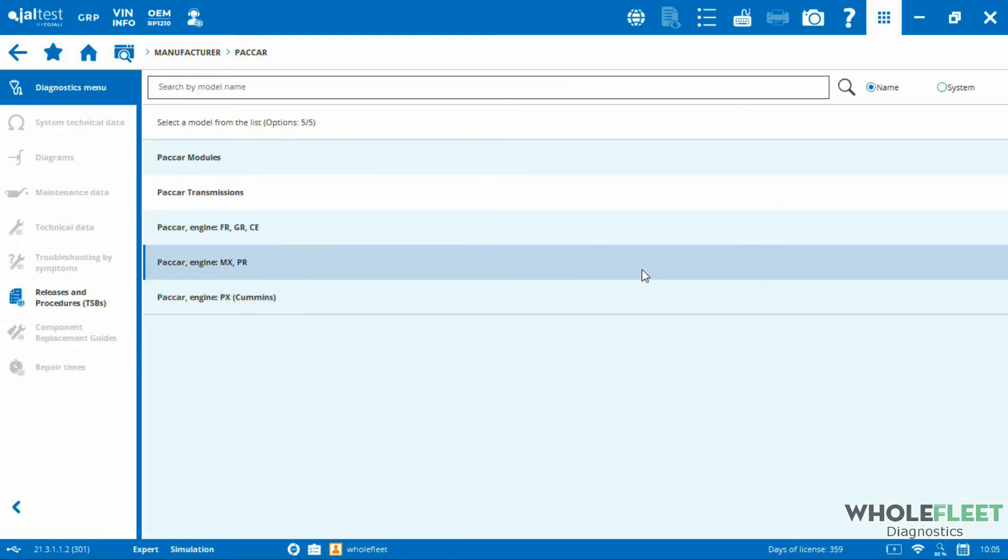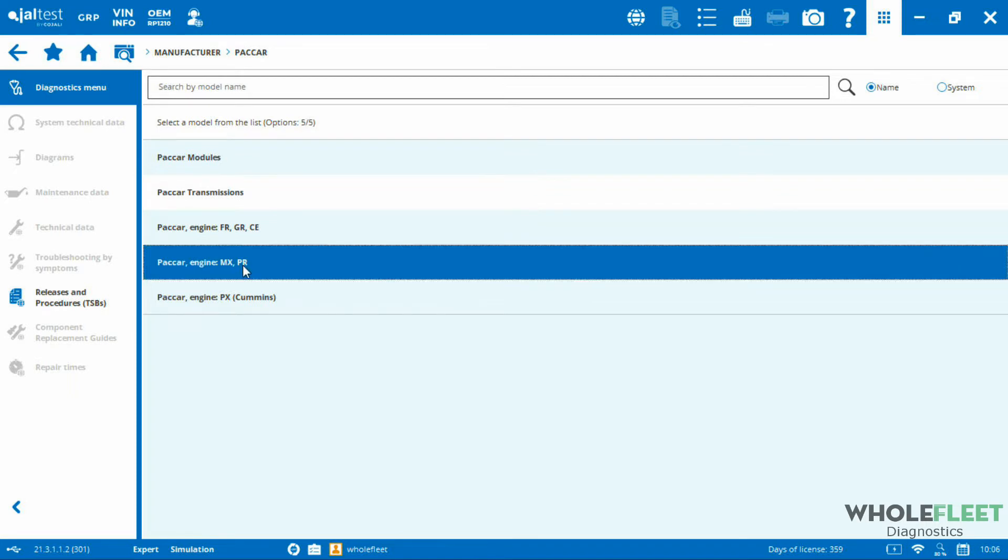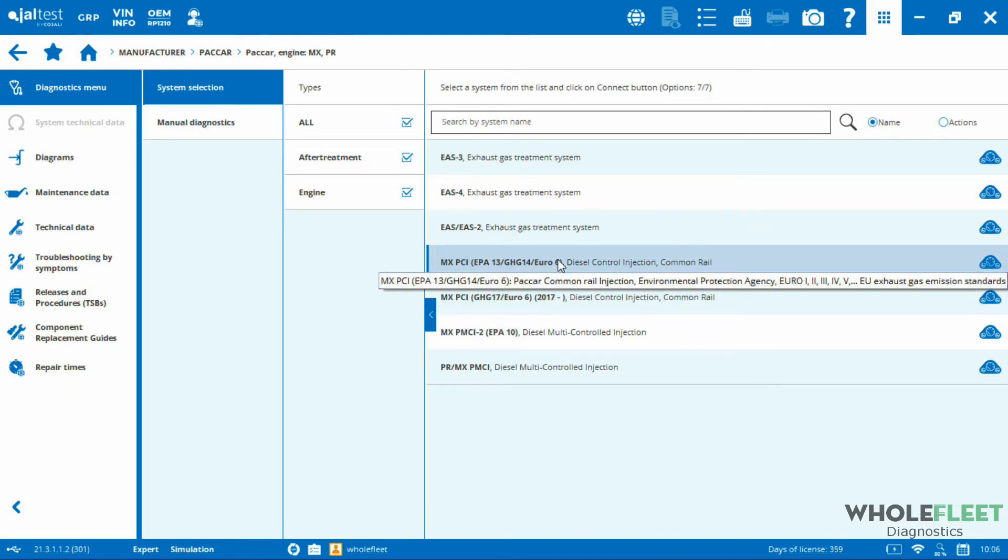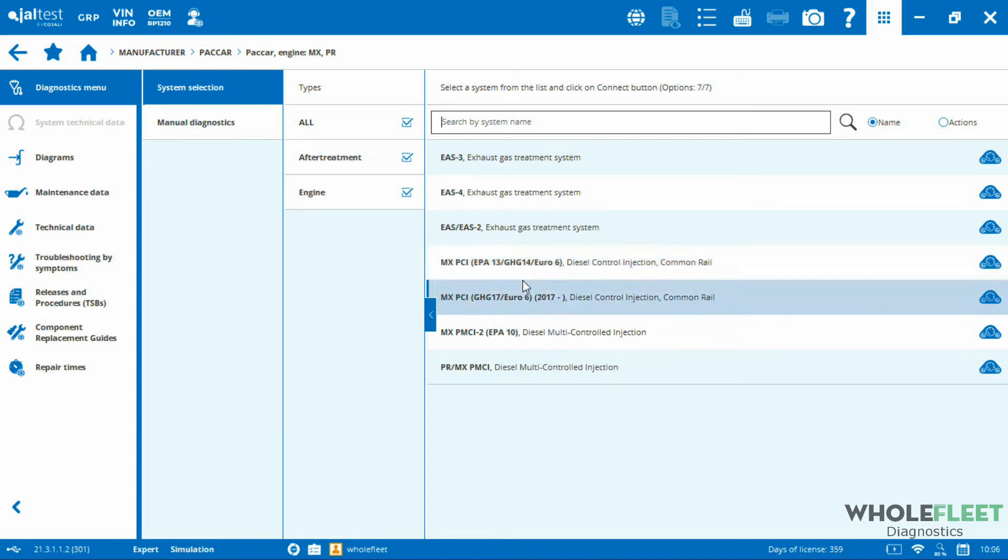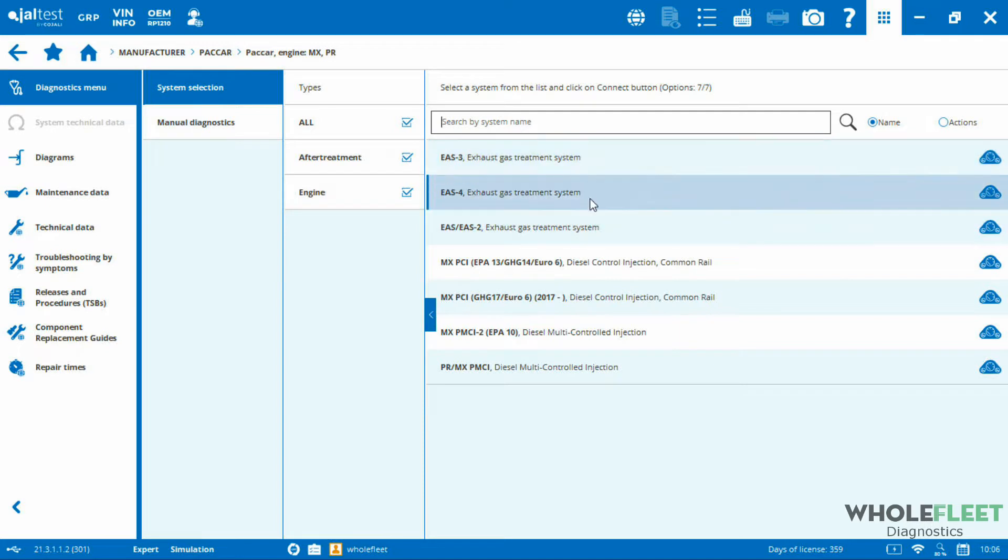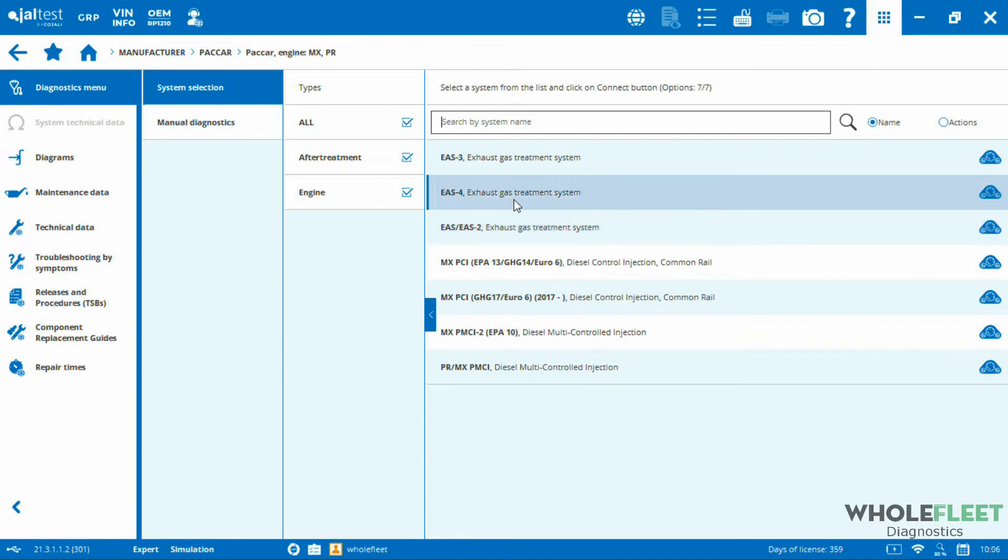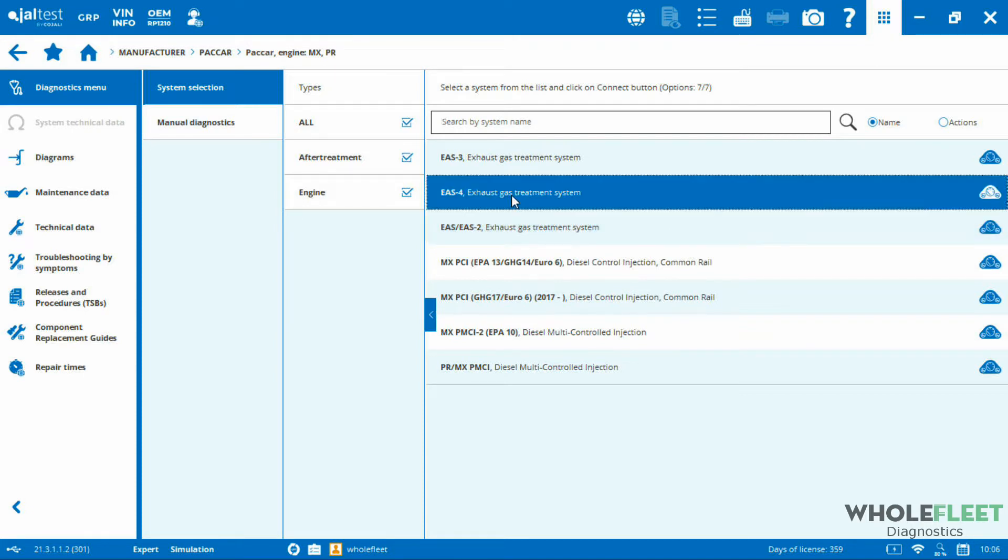We'll go into PACCAR. We're looking for an after treatment module, which is related to engines. If we've got an MX engine in here, let's click on MX. This will bring up a list of all the modules related to this PACCAR MX engine. You can see here that we've got options for exhaust gas after treatment system modules. We've got EAS-3, EAS-4. You may need to do a little investigation to figure out exactly which system it is you're looking for. I'm going to highlight the exhaust gas EAS-4. Let's say it's a 2017, more than likely we've got an EAS-4 on there.